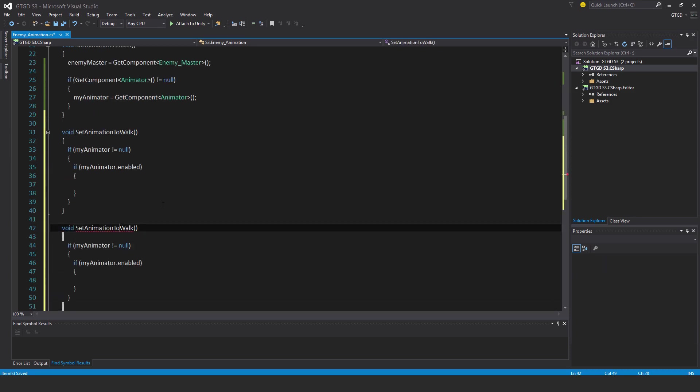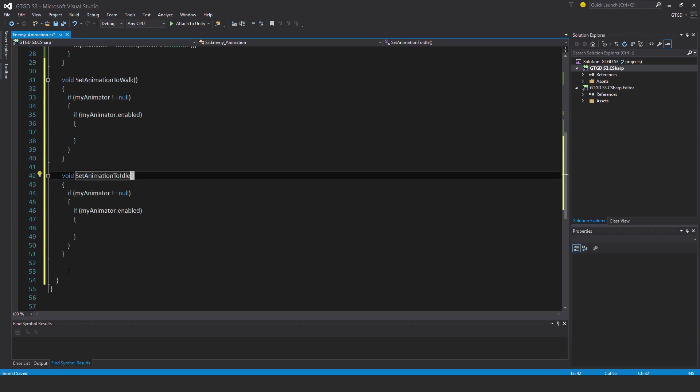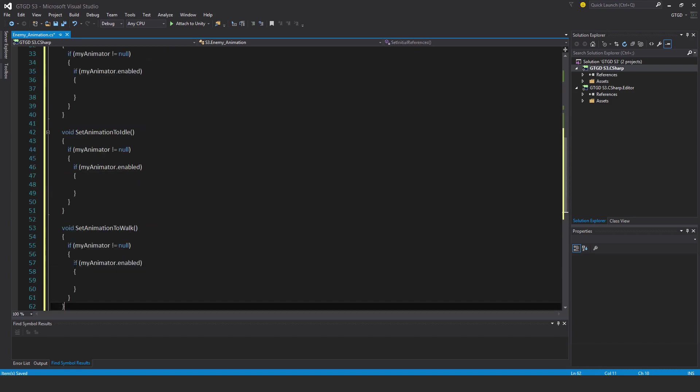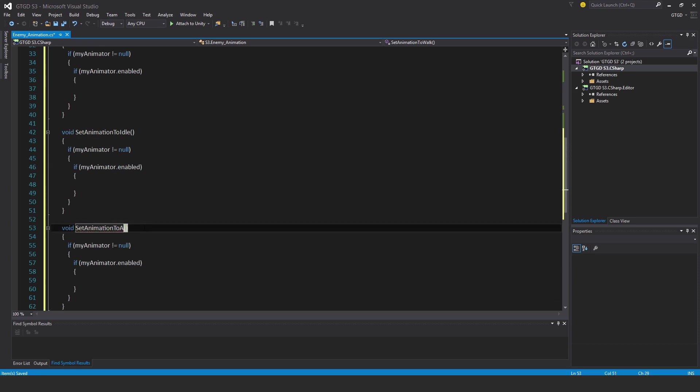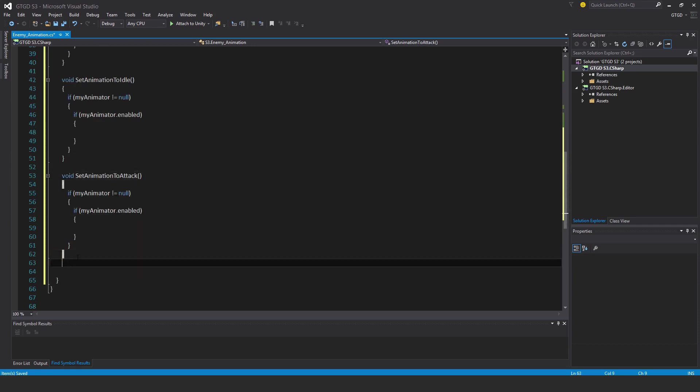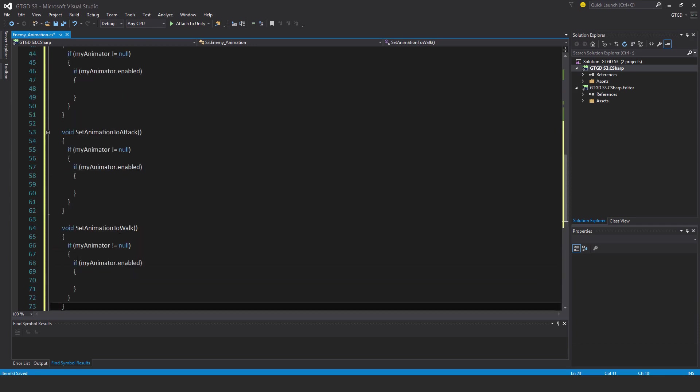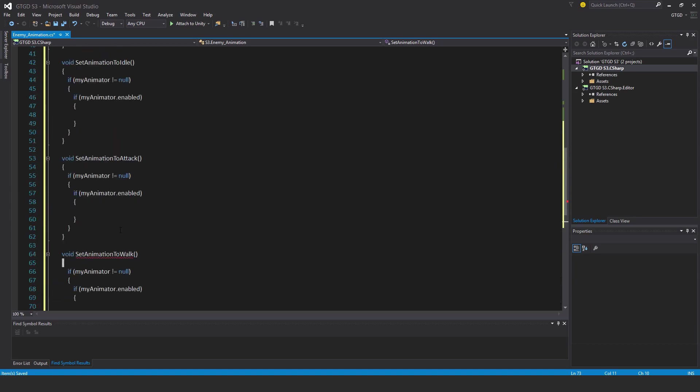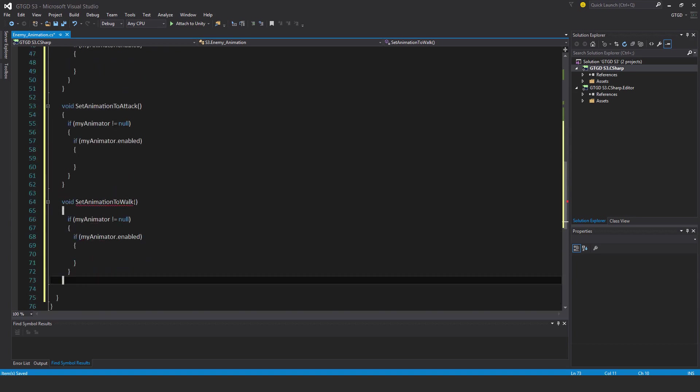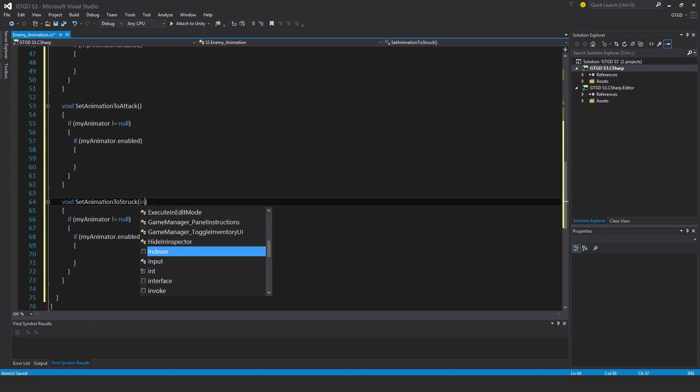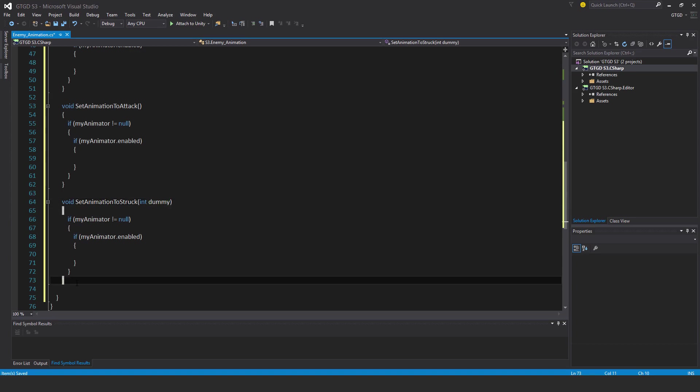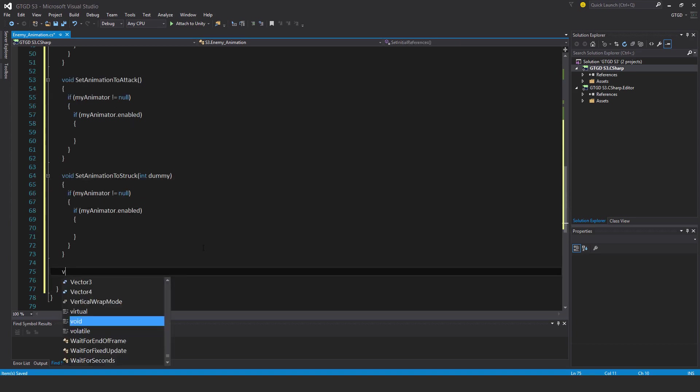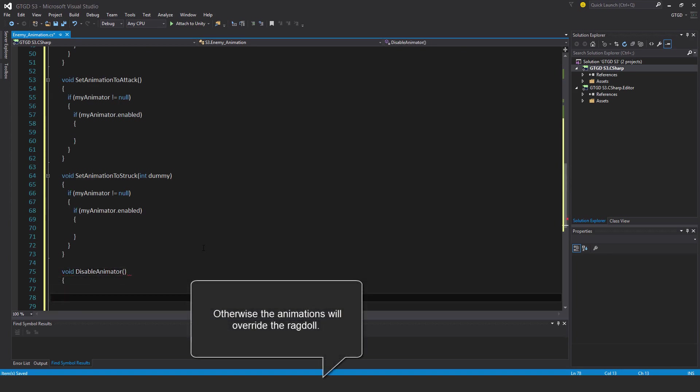This one will be idle, this one attack, and this one I'll set it to struck. It's going to listen to the event for the enemy health deduction so it needs an int dummy, just a dummy value that's not actually going to get used. And finally void disable animator, so when the enemy dies it's important to disable it.